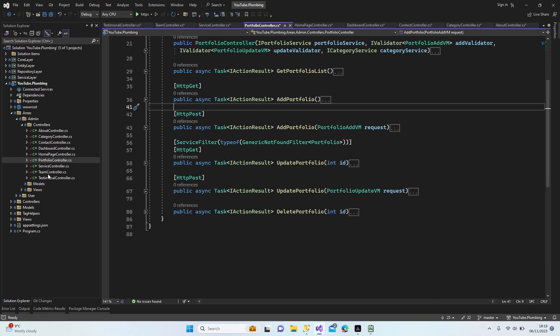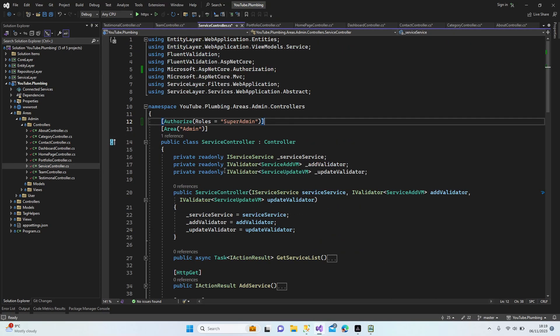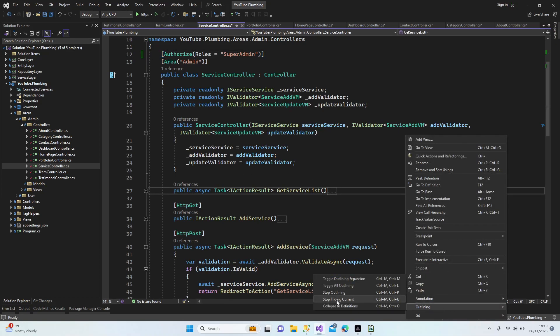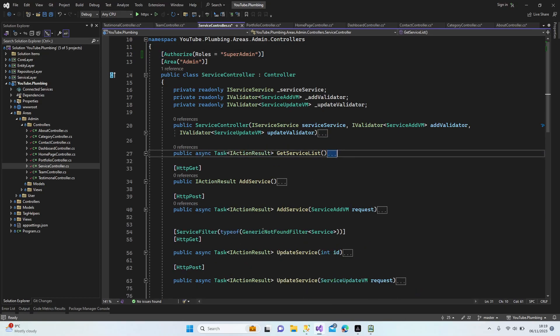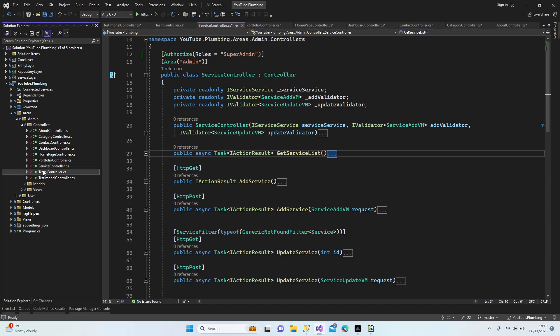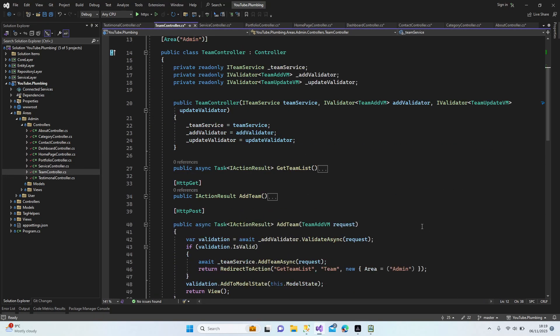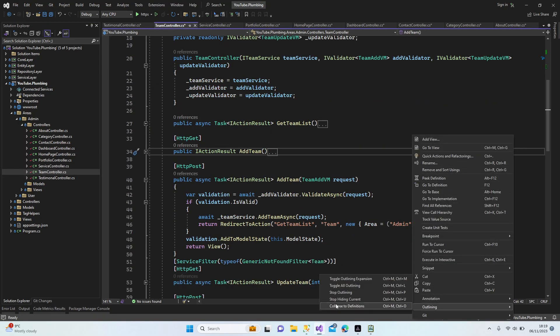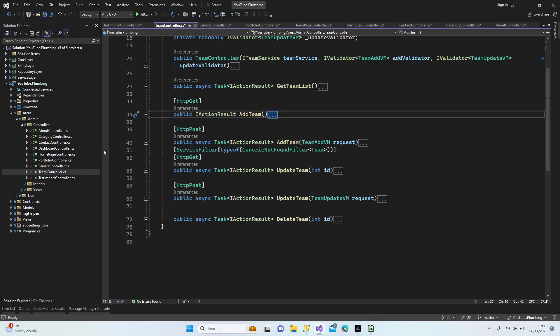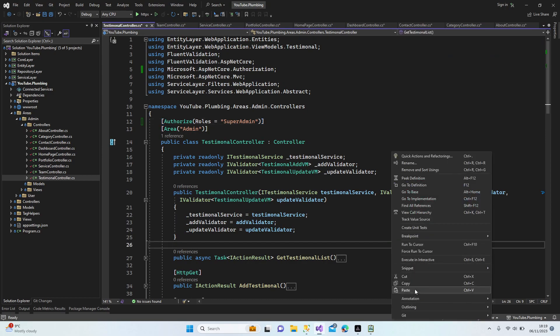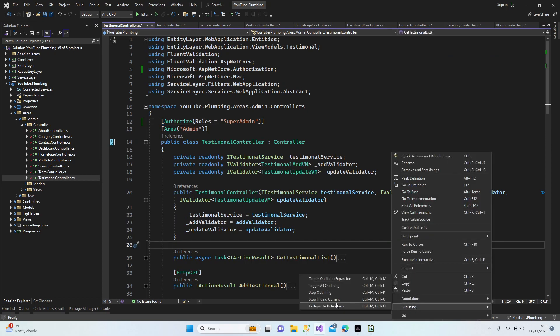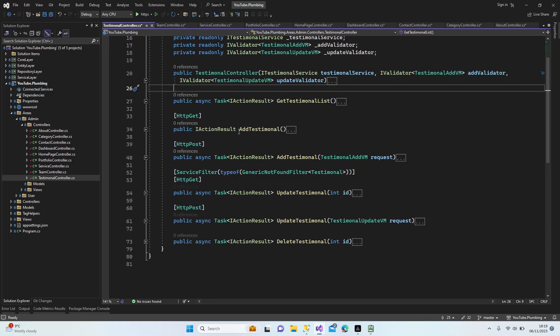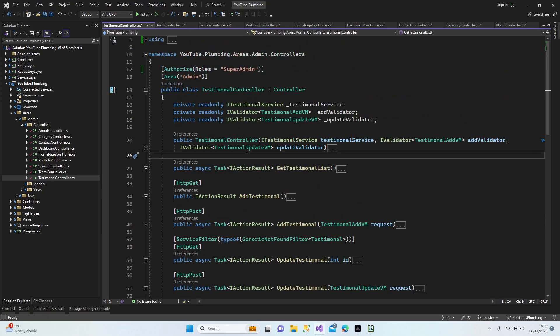Always use the collapse definitions, guys, because once you jump into coding quickly, it might become really, really large. So if you use this collapse definitions, you're able to see much more clearly everything.